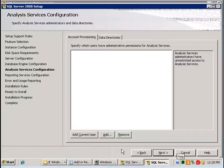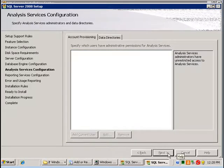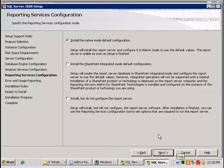I'm also going to add the current user for analysis services. And then for the installation of reporting services I'm going to accept the default native mode default configuration.